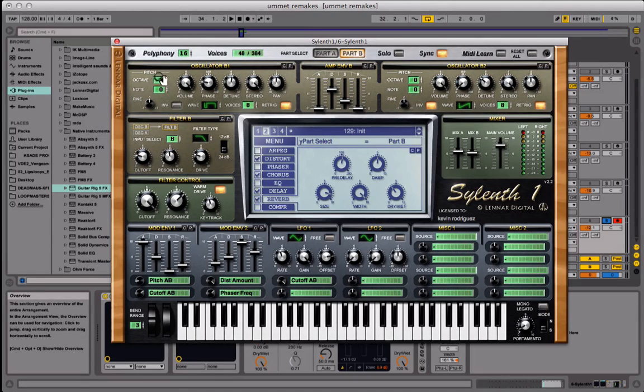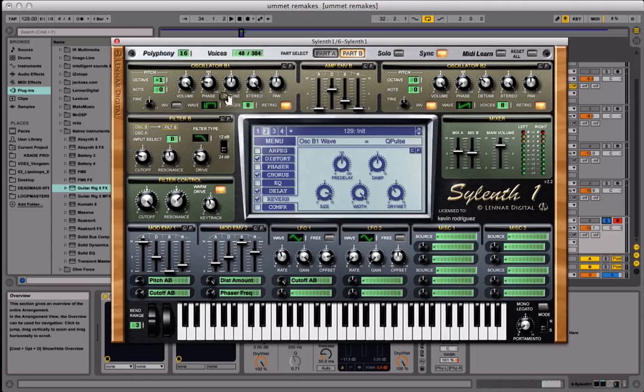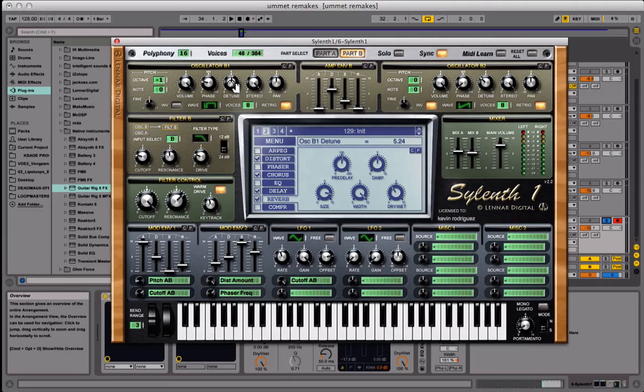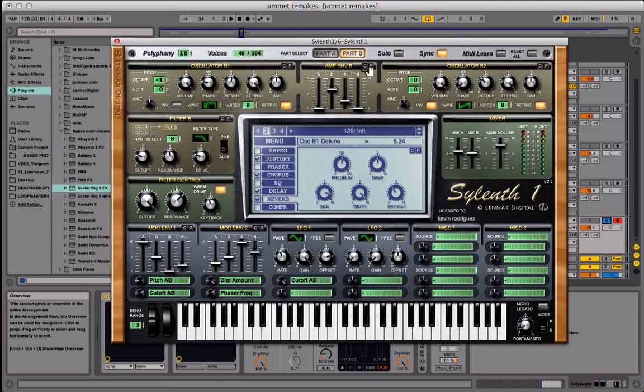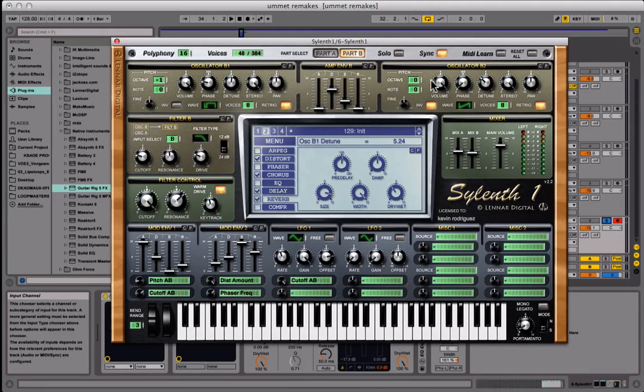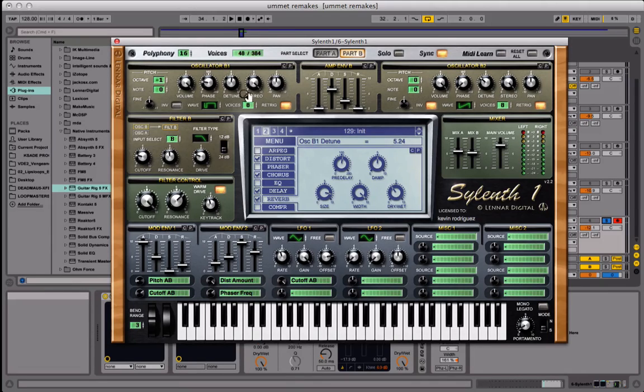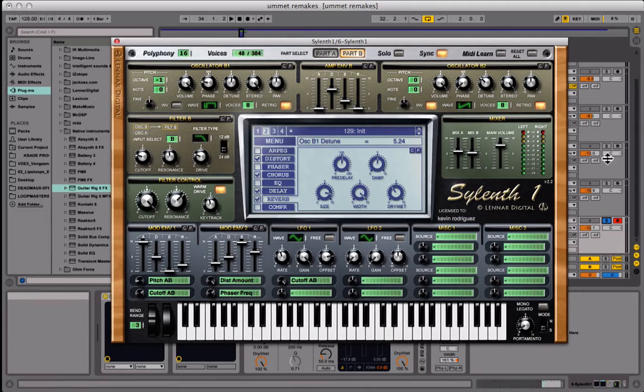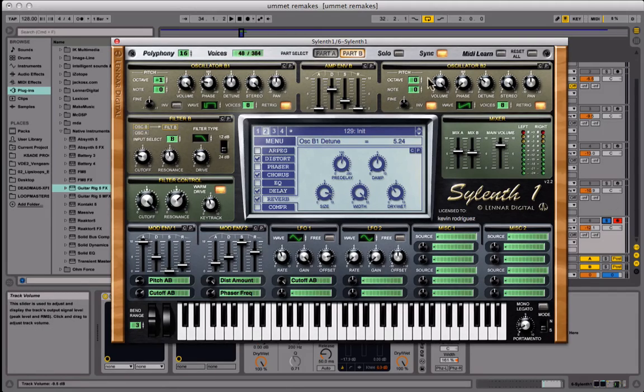Eight voices this time. Retrigger will stay on. We're going to phase it 73.71 degrees. We're going to detune it to 5.24. That will be it for this one. Again amp envelope is the same from part A so just copy that over. That's what these C and P's on top of most of these boxes are, they're copy and paste. But it doesn't work from one track to another. You can't copy a Sylenth here and then go into another track here and paste it. I've tried, it doesn't work. I wish.